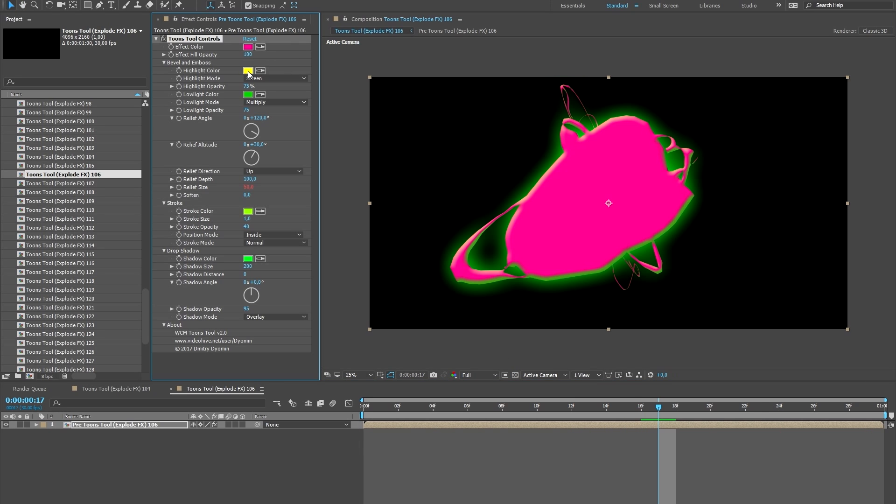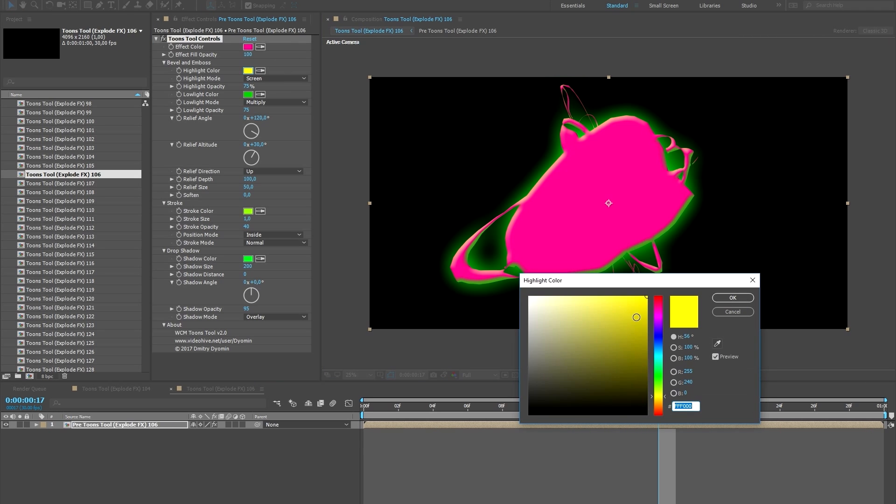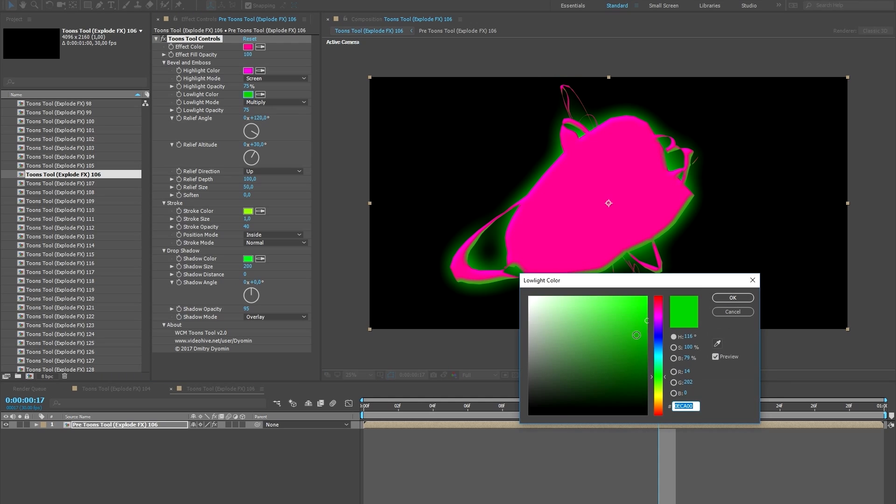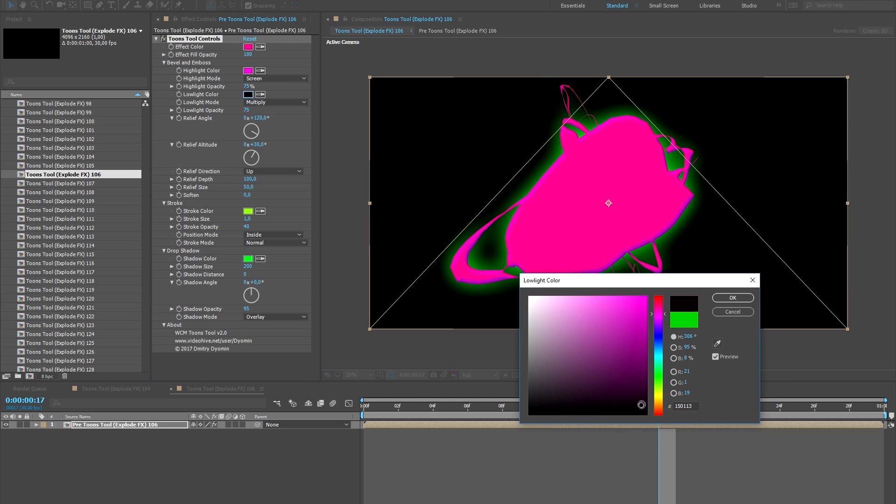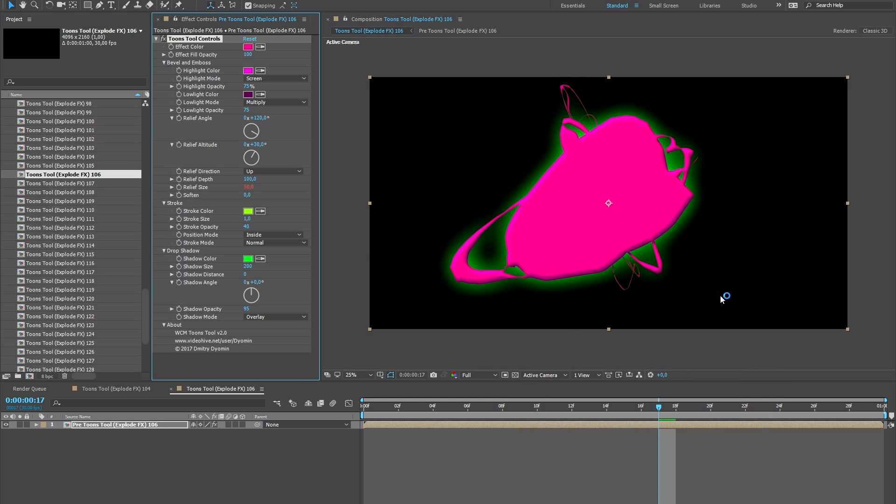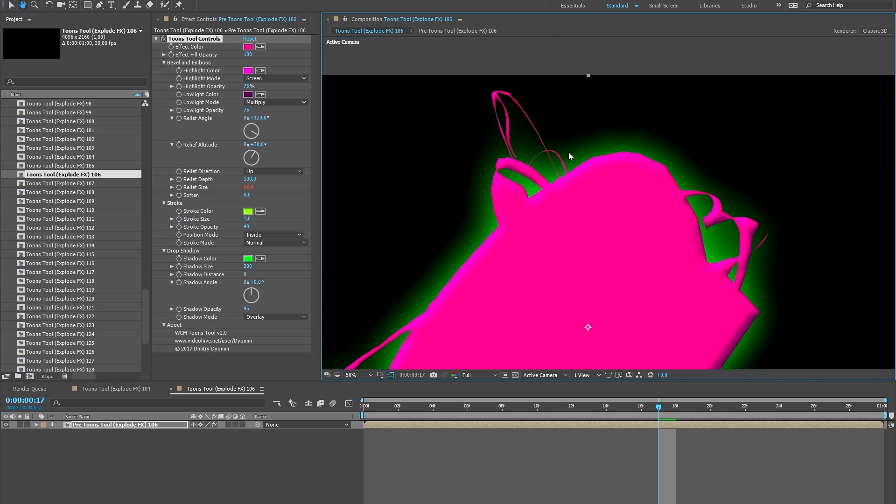Bevel and Emboss: These settings add a relief to the effect. Play with these settings and you can change the color, blending style of highlight and lowlight, angle and direction.